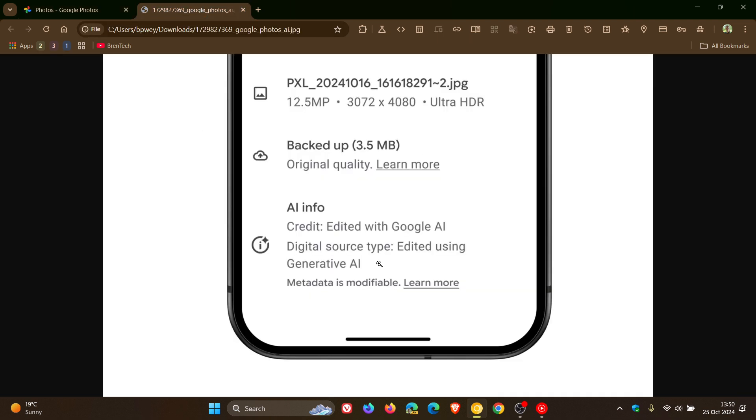If we head over to this image provided from that announcement, Google has said that now you will see a clear indication here at the bottom of the actual image or photo info. You'll see a clear indication within the Google Photos app alongside other image information like file name and location in the actual information section of that image.